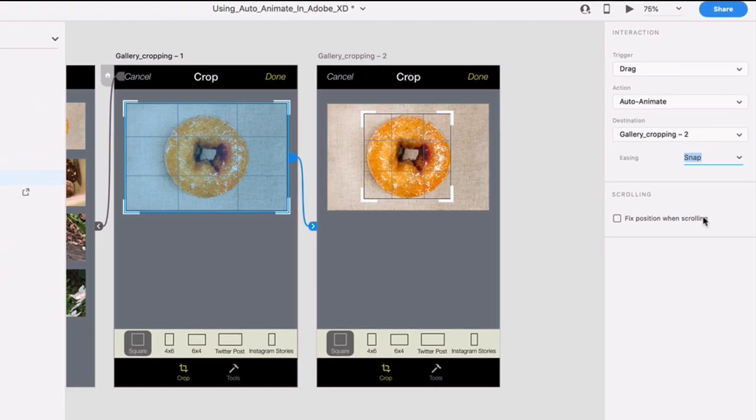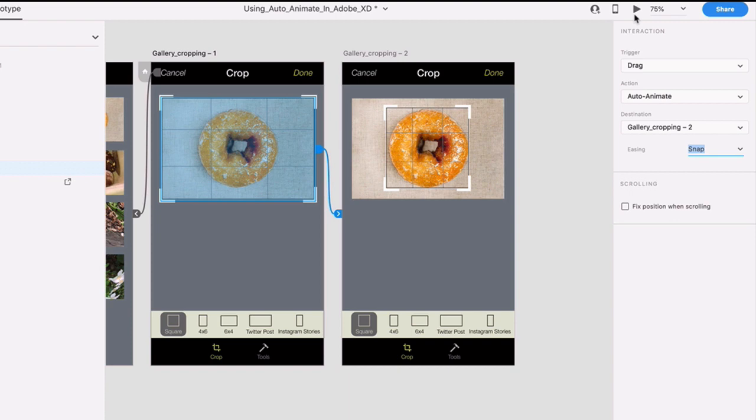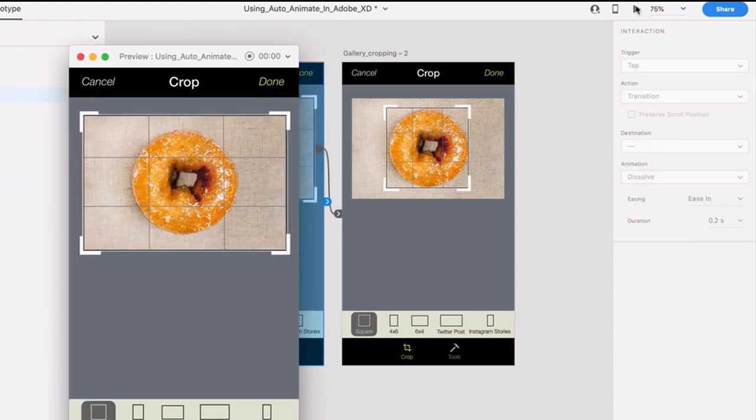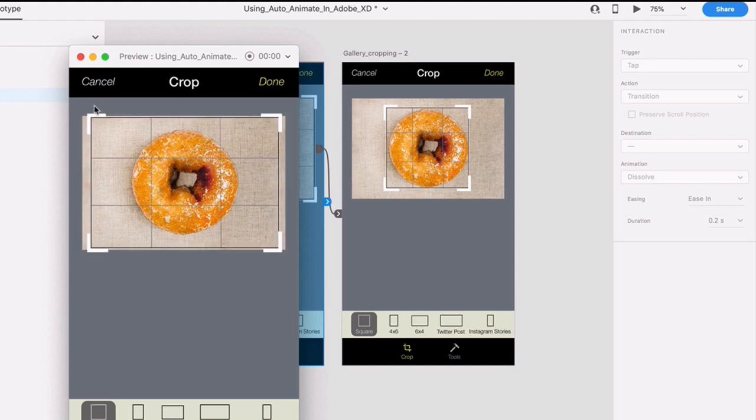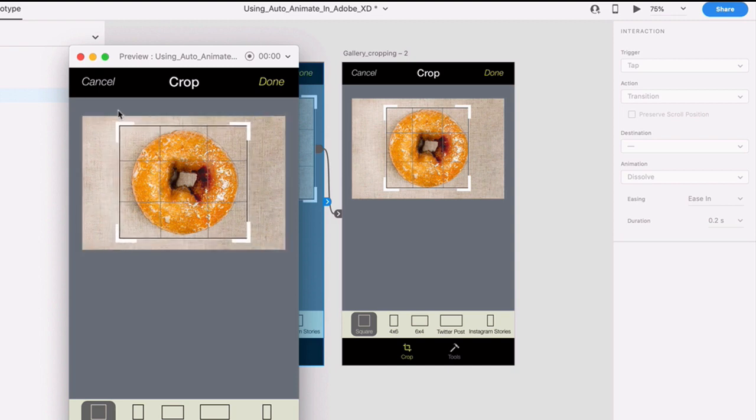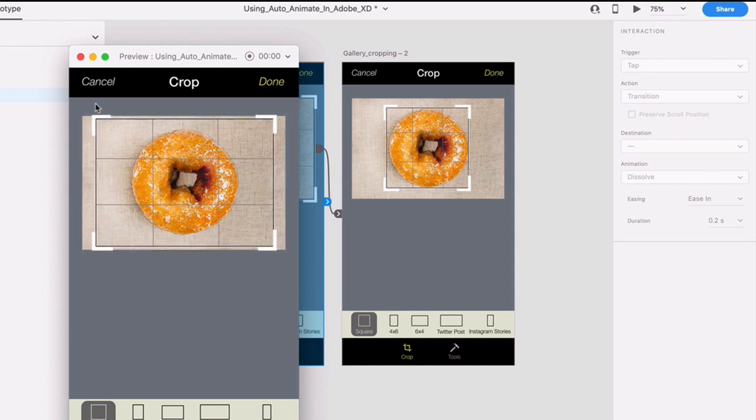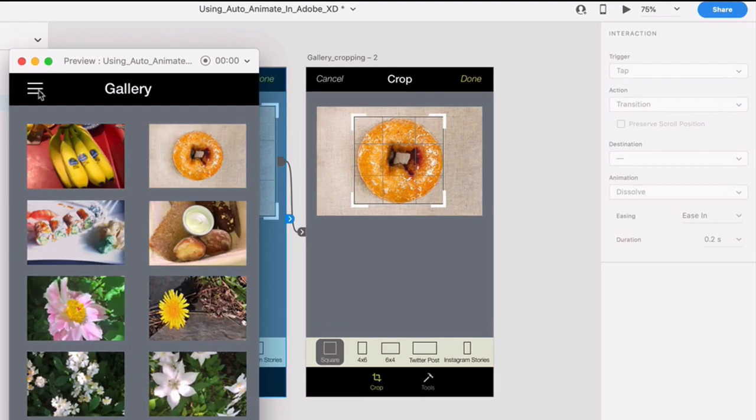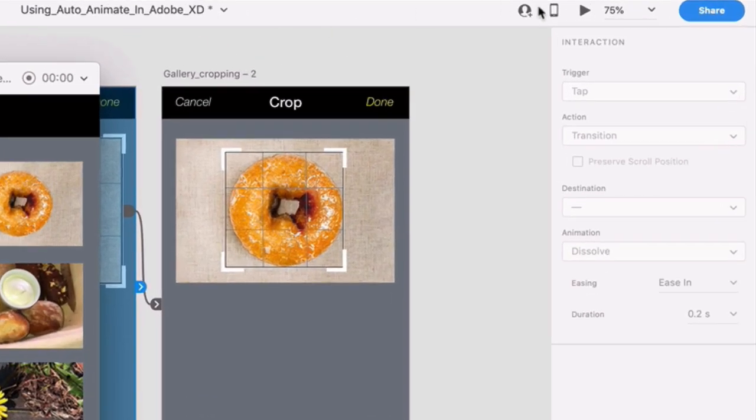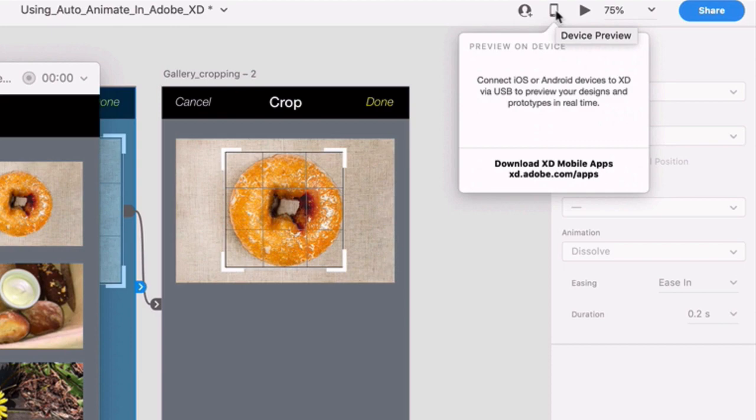Preview again, and now you'll be able to drag that handle. And if you let go at any point, the animation snaps into place, which adds a little bit of realism to the whole thing. And again, I'm doing this on a desktop preview, but Adobe XD has a device preview feature that'll let you interact with this on a phone or tablet, which is very cool.